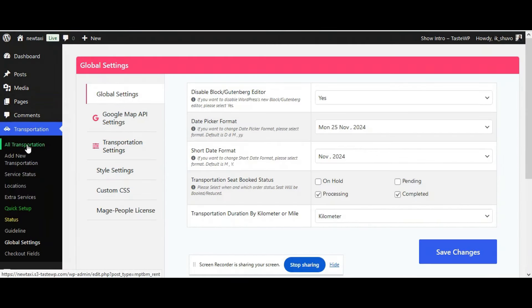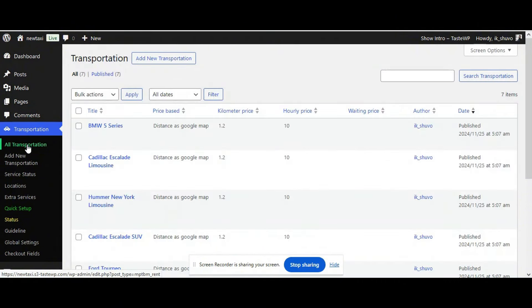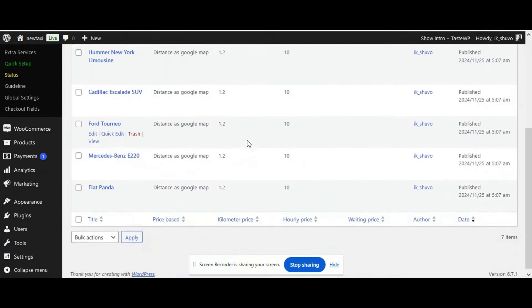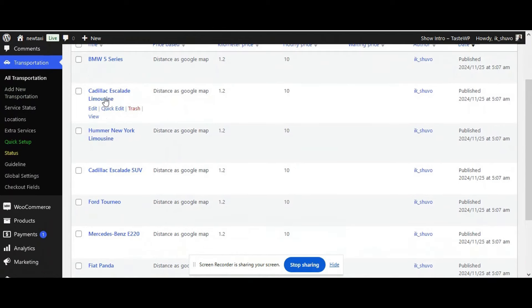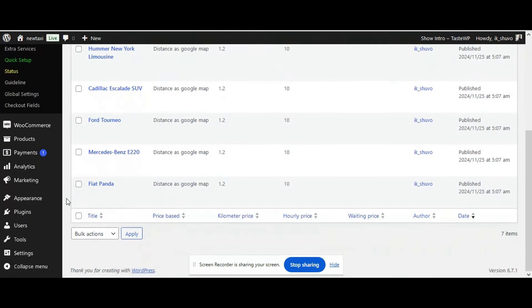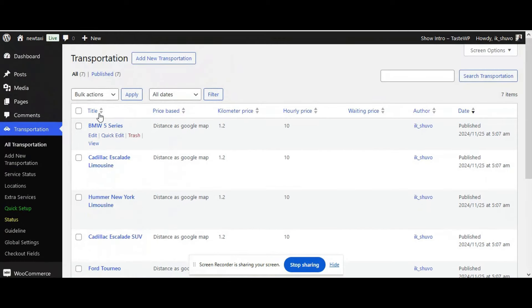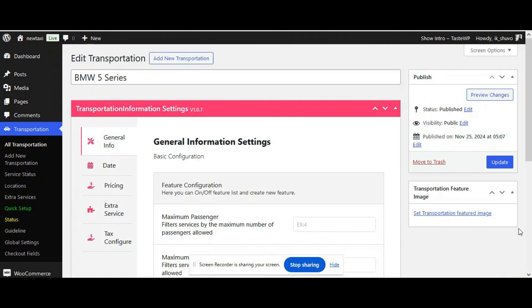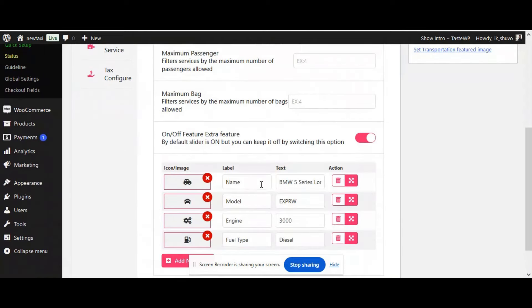Now let's move to the Transportation tab and select All Transportation. From there we will select a car to check out all the pricing and booking functions. Select a car like BMW 5 Series and click Edit. These are all defined by default, but as they are already set up we will use this one so you can easily understand everything.